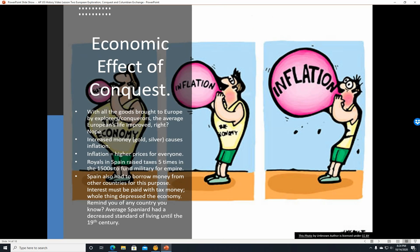The economic effect of the conquest. We have inflation. With all the goods brought to Europe by explorers and conquerors, you might think the average European's life must have really improved — but no. The reason is that increased money, gold, silver — when you have more silver or gold in an economy that is actually backed by silver and gold, more money means inflation, because if there's more money for the same goods, supply and demand means those goods are going to cost more money.